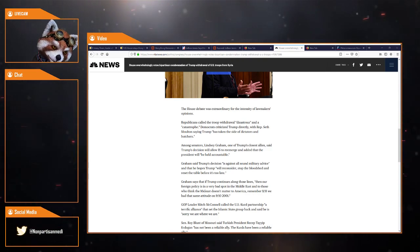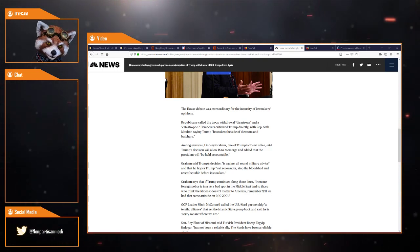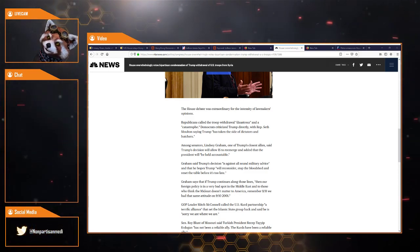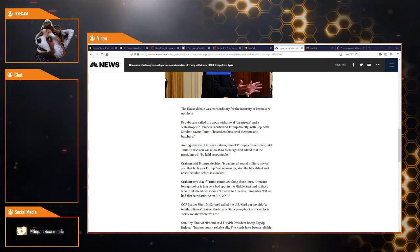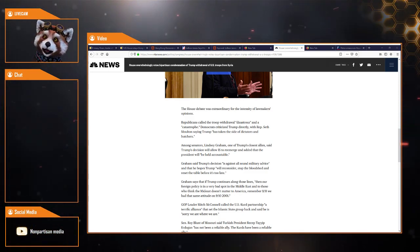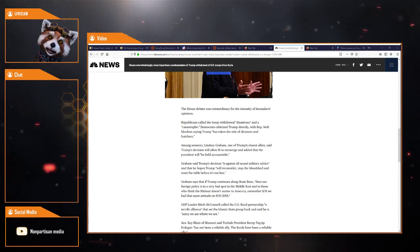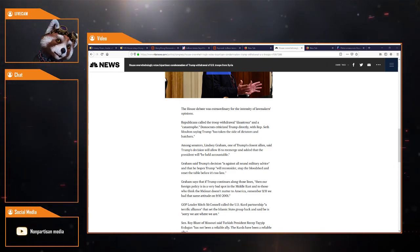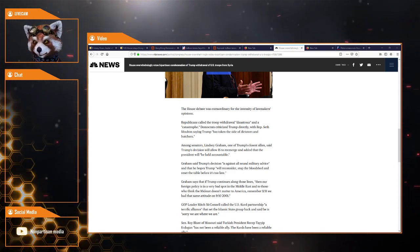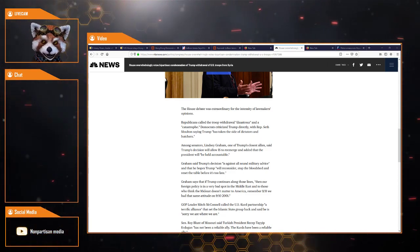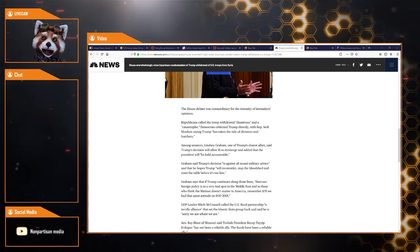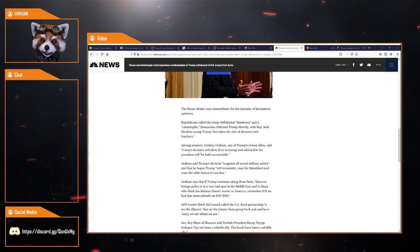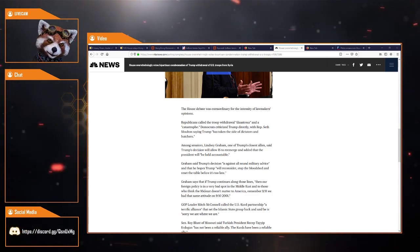That would benefit the deep state. Just saying. Among senators, Lindsey Graham, one of Trump's closest allies, said Trump's decision will allow ISIS to rampage and added that the president will be held accountable.